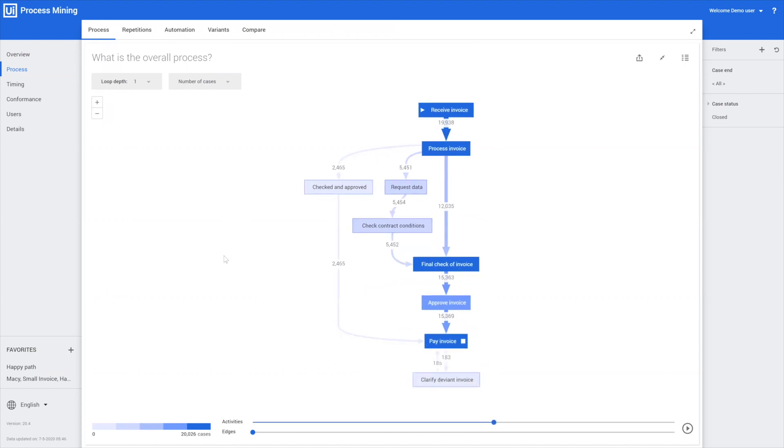By using the activity slider, we slowly add more and more activities to the process. The way that this is changing is what we call the Tracy algorithm, and it tries to keep the process as stable as possible so that it's easy for an analyst or for you to interpret what's actually changing within the process.